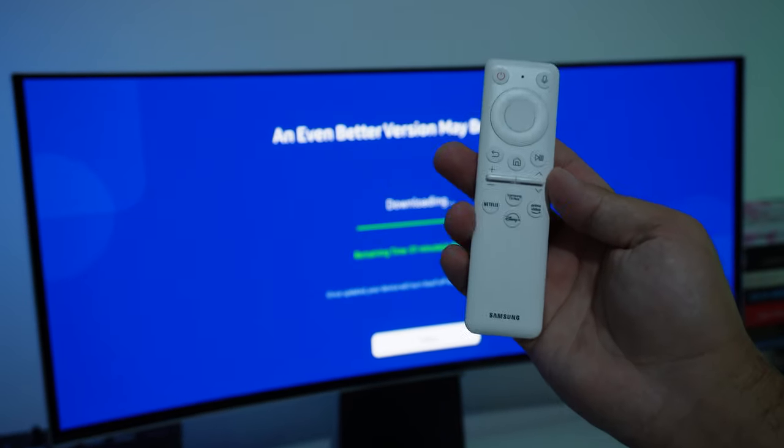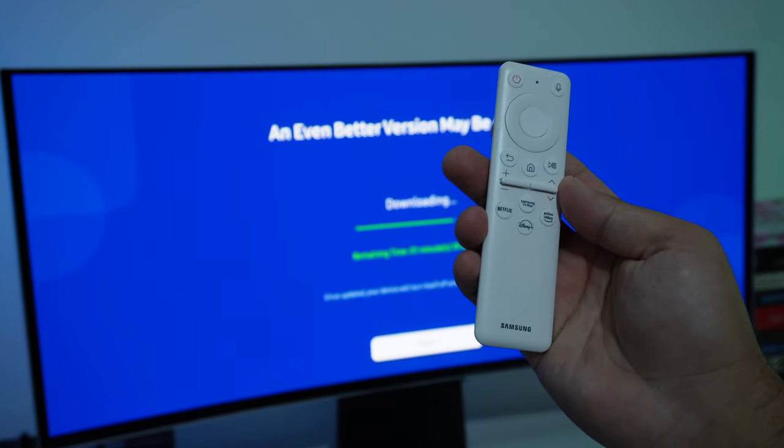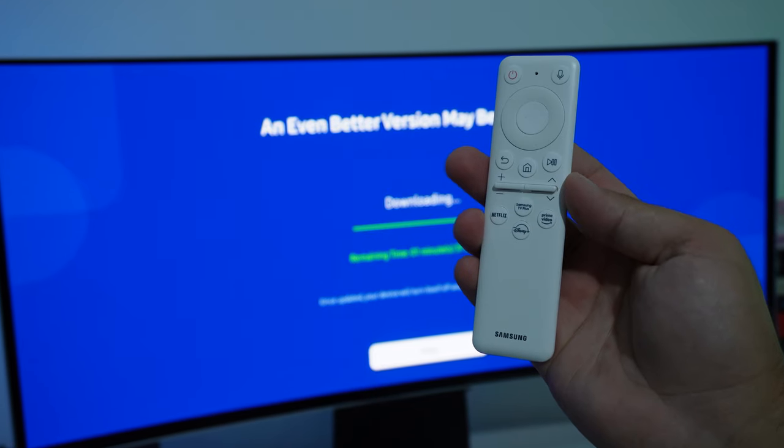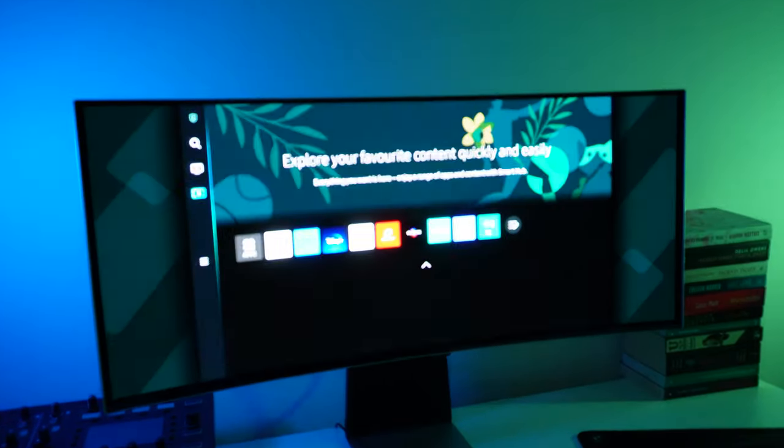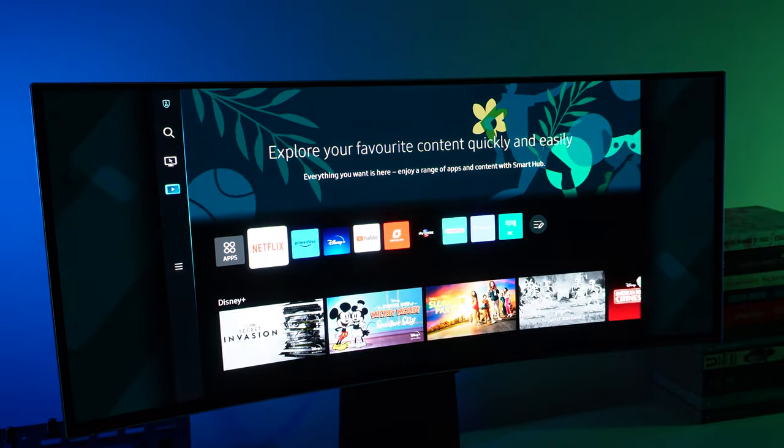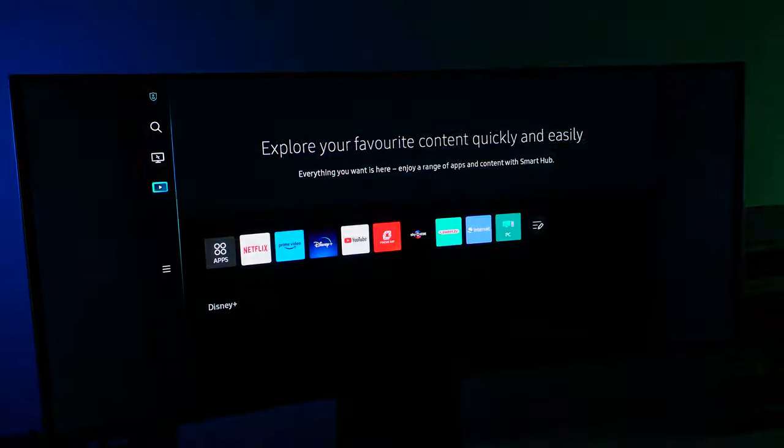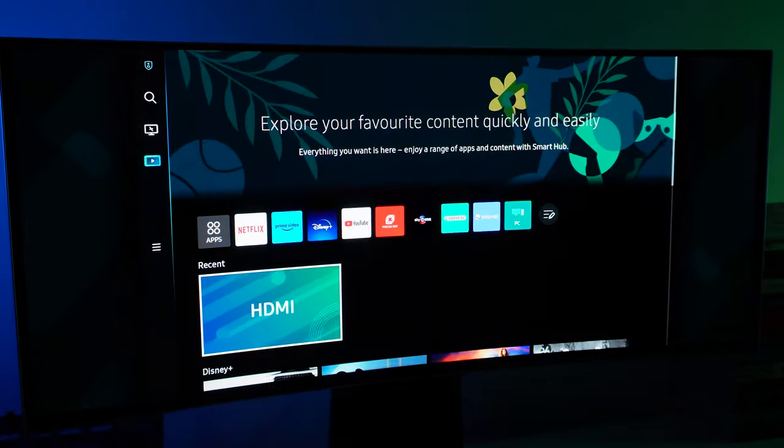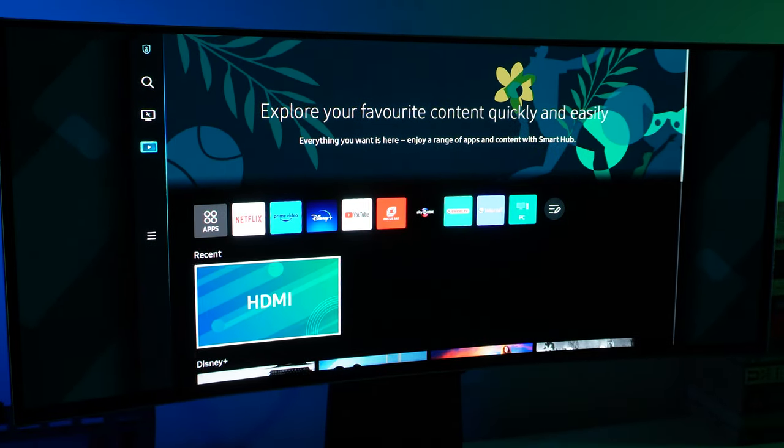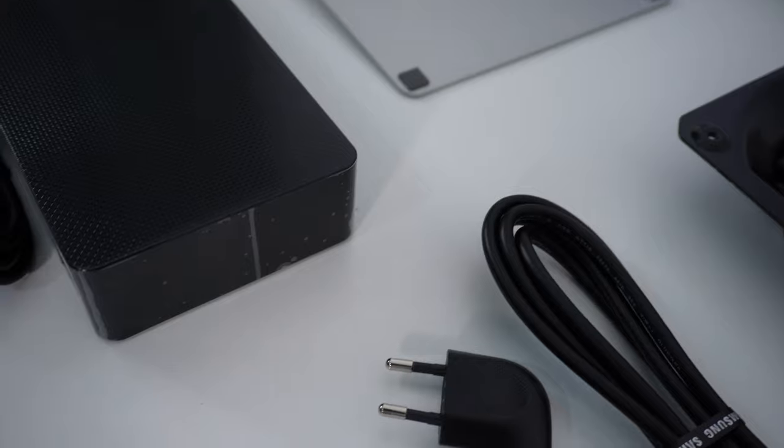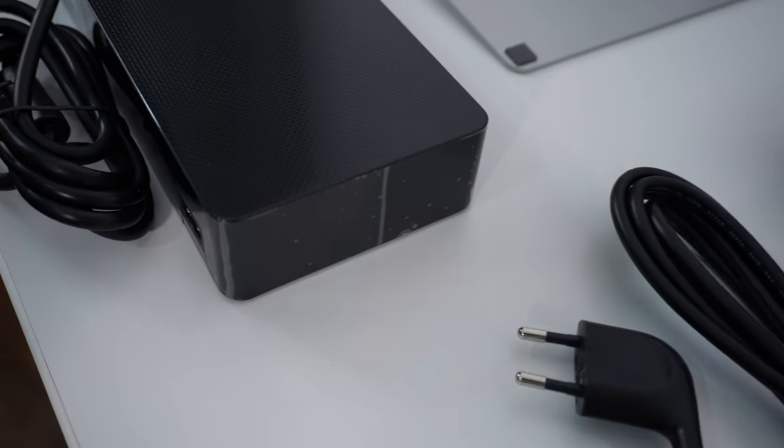Another very nice surprise to find in the box is the remote control. Keep in mind that this monitor can pull double duty as a TV due to the Tizen OS installed on it, so the inclusion of this remote control is a very nice addition.